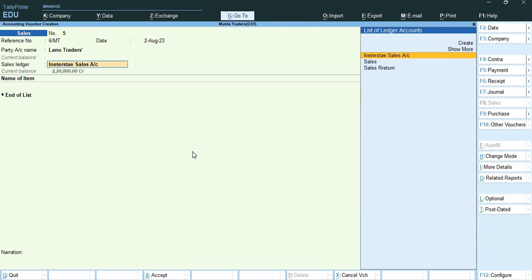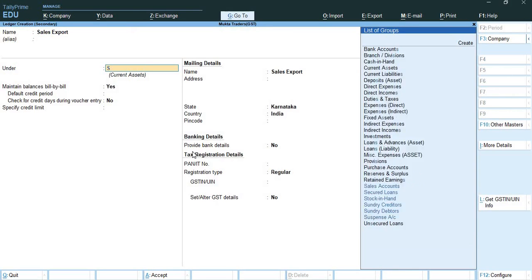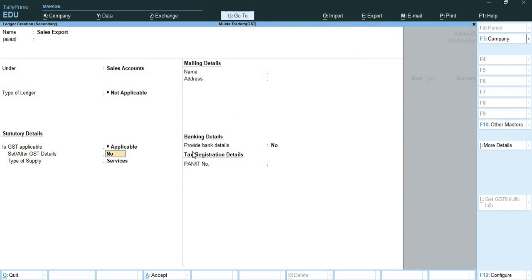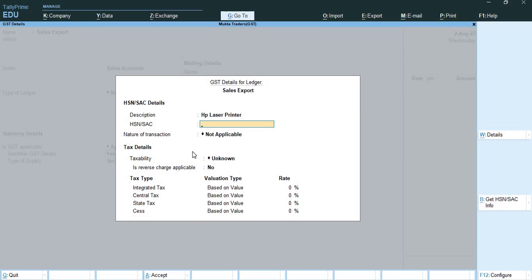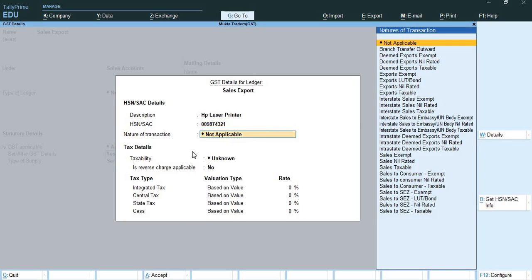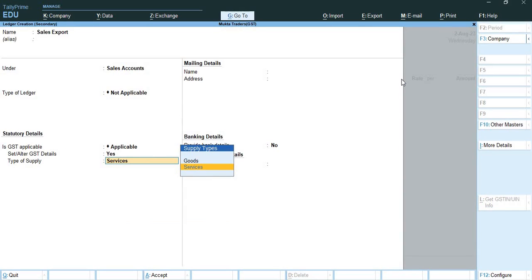I need to change the country to Singapore, so let me create a ledger of sales export. I will put it over here under sales account and here I will alter and set GST details to yes. I am selling HP laser printer. HSN code is 009874321. Now the nature of transaction I will select over here is exports LUT/bond. This will be my nature of transaction I will select it and here I will select the type of supply as goods.